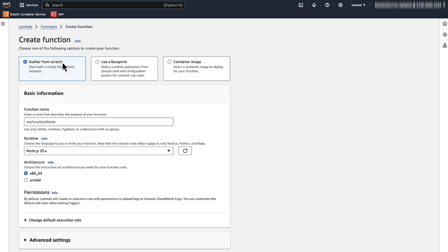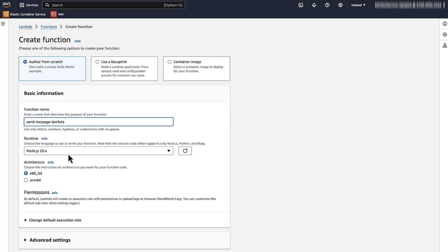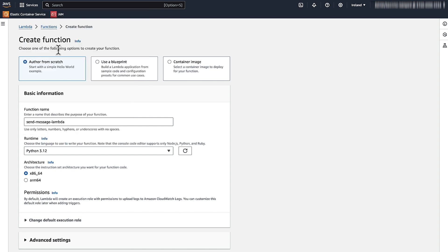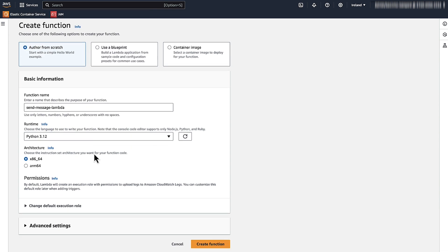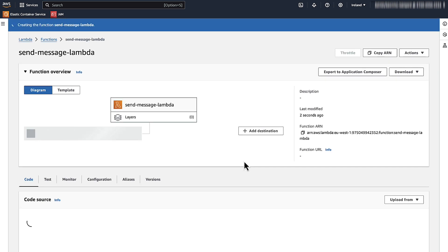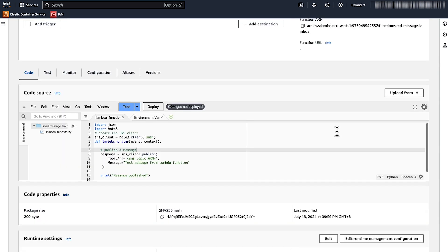Select Author from scratch. Enter a name for your function. For the runtime, select Python 3.12. Leave the default configuration values. Scroll to the end of the form and then choose Create Function. This creates the function and also creates an AWS Identity and Access Management role that your function will use.